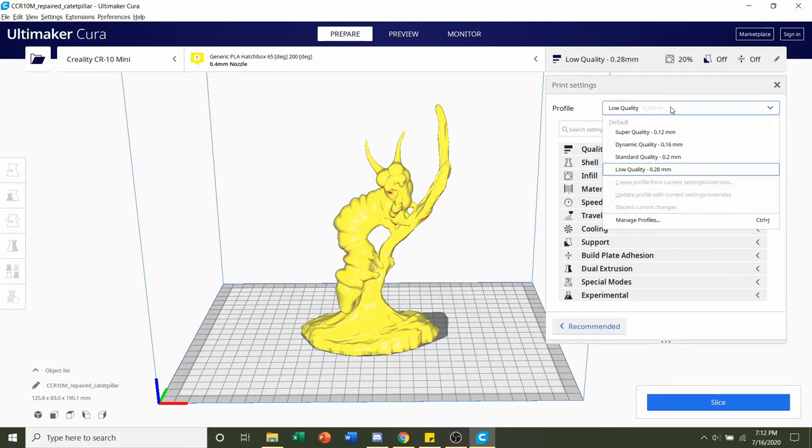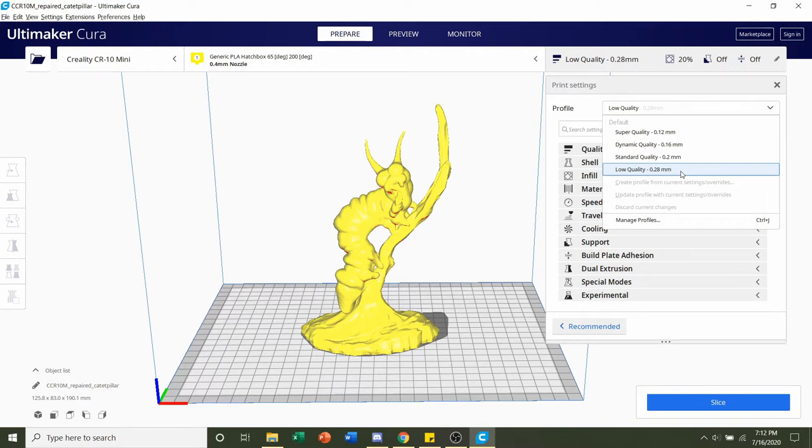Now the developer used a layer height of 0.1mm, but I am going to use a layer height of only 0.28mm, which is the lowest quality. And the only reason I'm doing that is because this model is pretty big and does not have any small details in it.